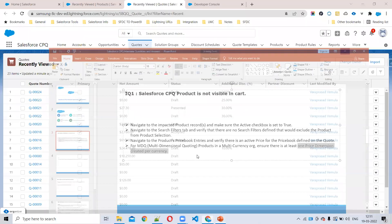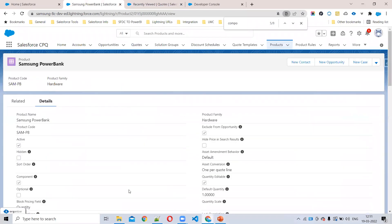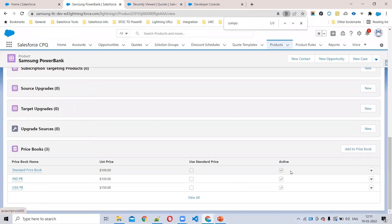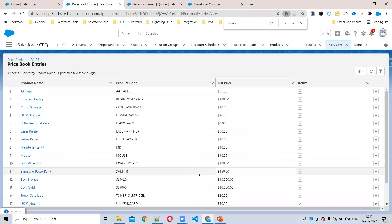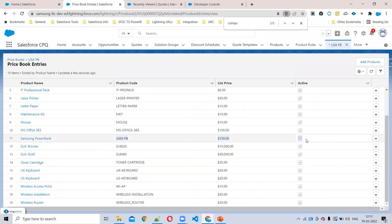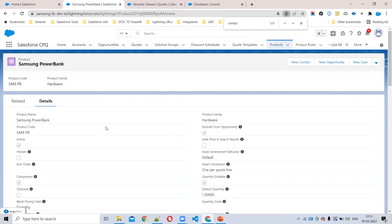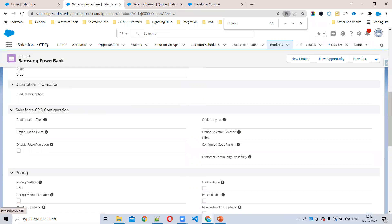Let me show you in Salesforce. You can see this Samsung Power Bank product — the product is active. I've added this product in the US price book and the India price book. In the US price book, you can see the price book entry is also active. And this is not a multi-dimensional quote product — I have not added any price dimensions here.